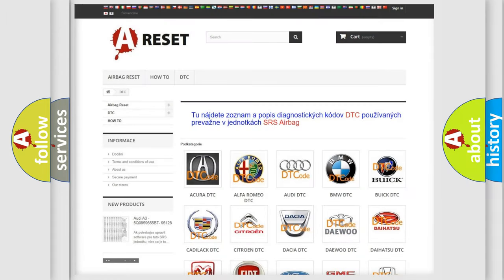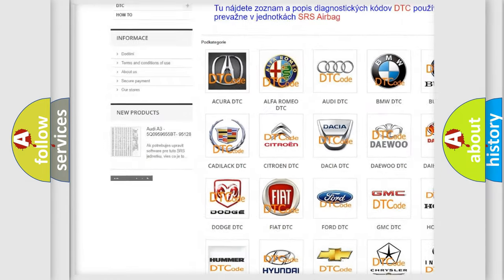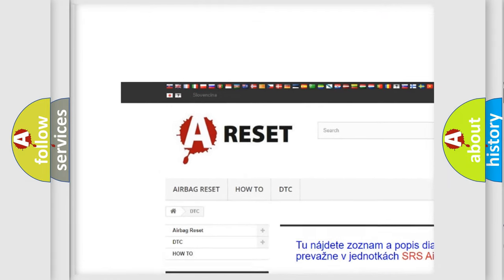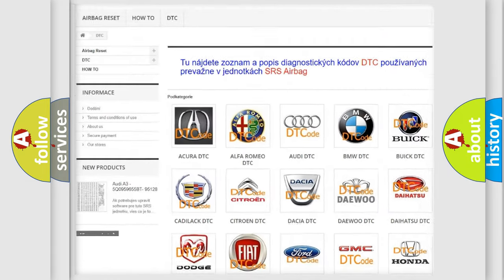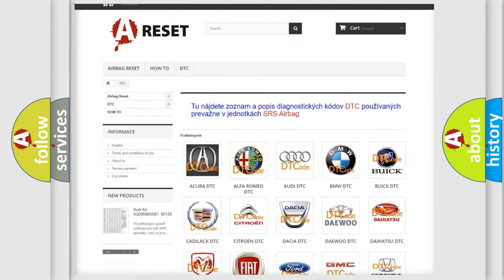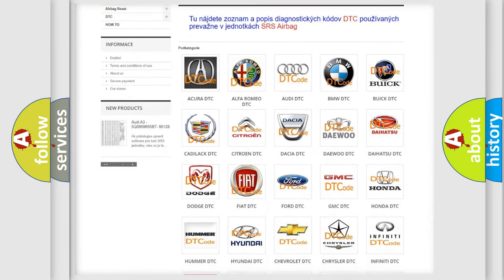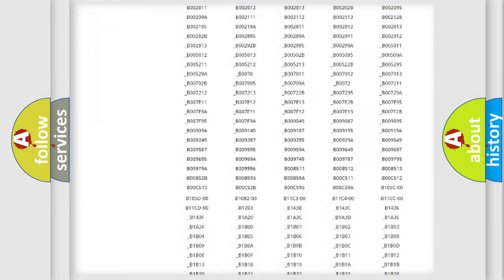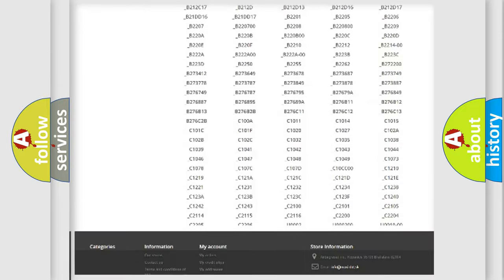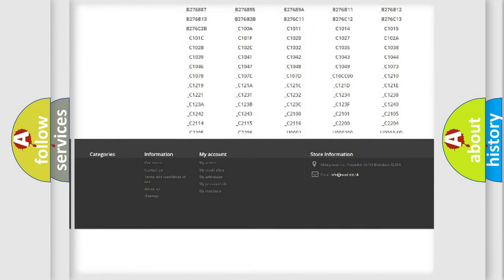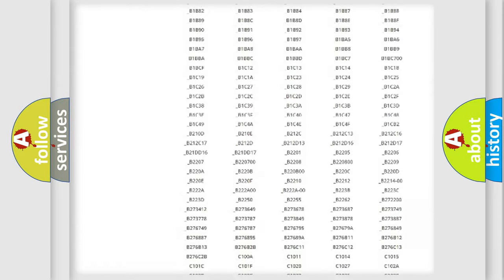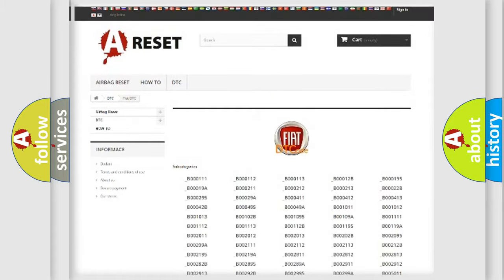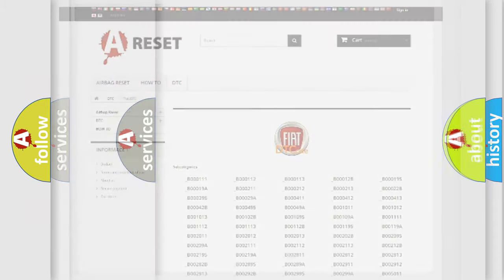Our website airbagreset.sk produces useful videos for you. You do not have to go through the OBD2 protocol anymore to know how to troubleshoot any car breakdown. You will find all the diagnostic codes that can be diagnosed in Fiat vehicles, and many other useful things.